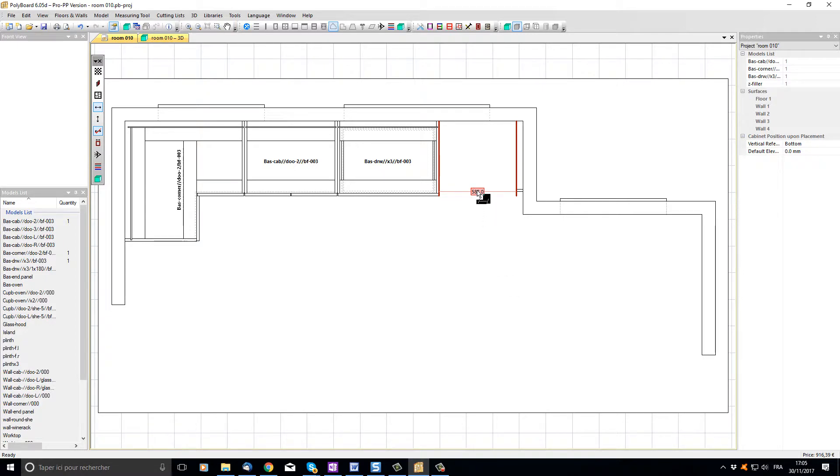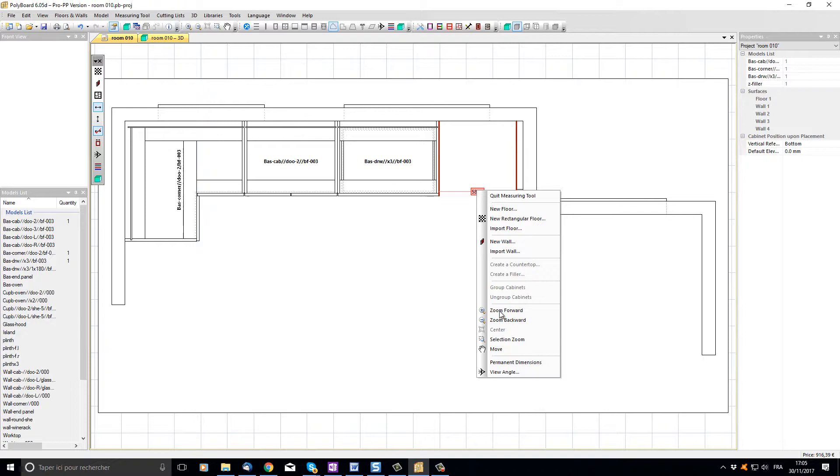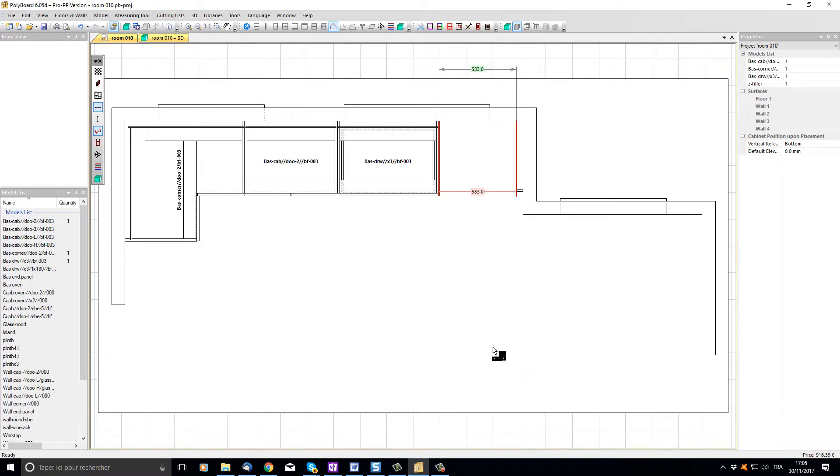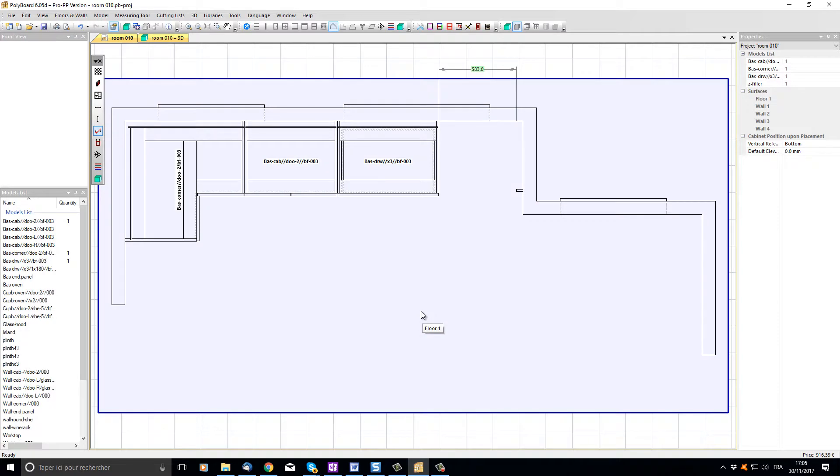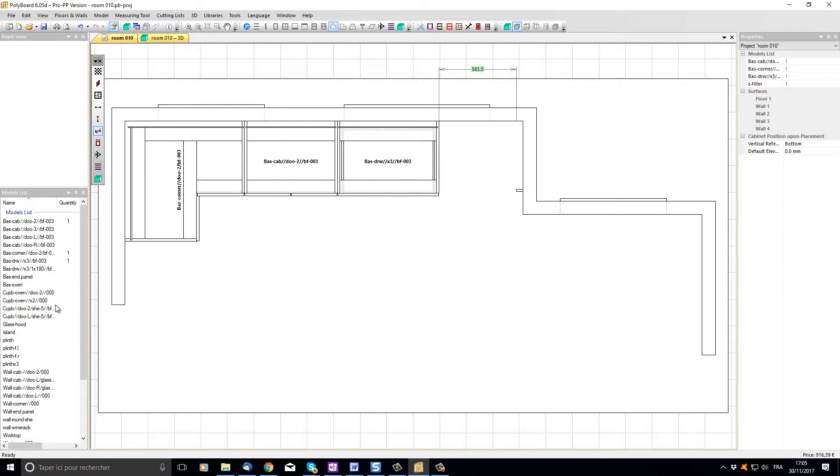I'm going to put the mouse over the 583, click right and choose in the menu permanent dimensions so that this dimension will be displayed on our drawing. I'm going to quit the dimensioning tool by clicking again on the horizontal measure button and now I'm going to put a cabinet with one door onto our drawing.